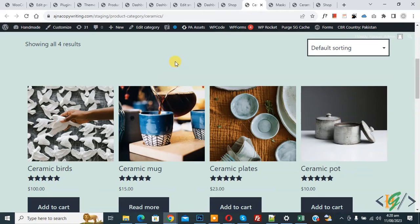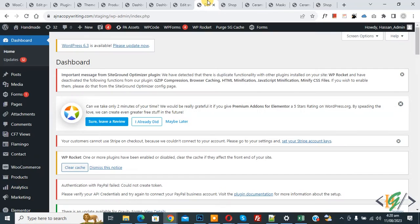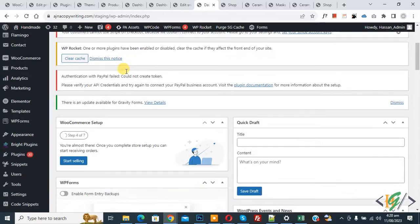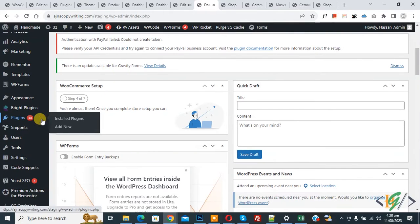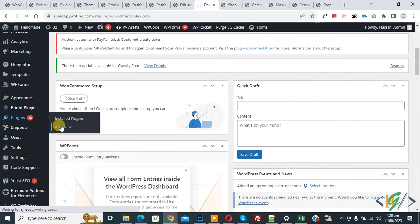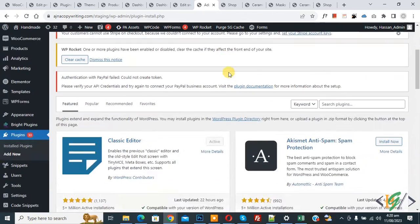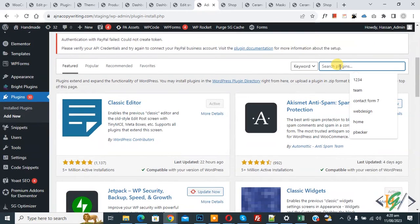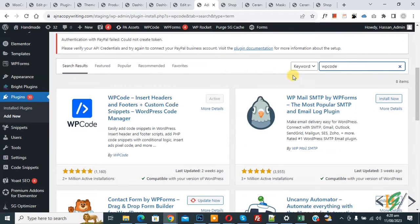Now go to dashboard. On the left side you see Plugins, so click on Add New. So we are going to install a plugin to add some custom code. Then insert plugin, write WP code. So this is plugin WP Code Insert Header and Footer we will use.